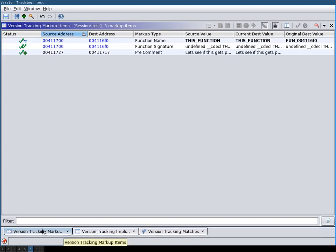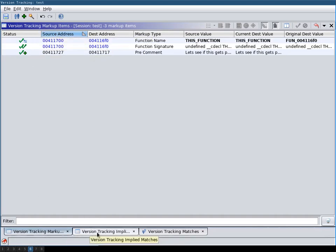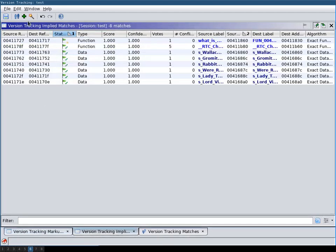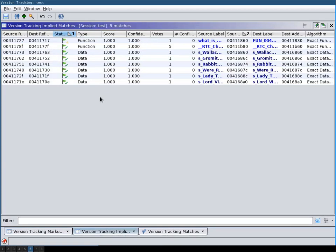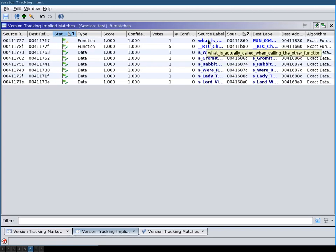Then you also, in addition to markup items, have the so-called implied matches. And that means all the other stuff that we have in the function, for example, the strings here and the function that we actually call.